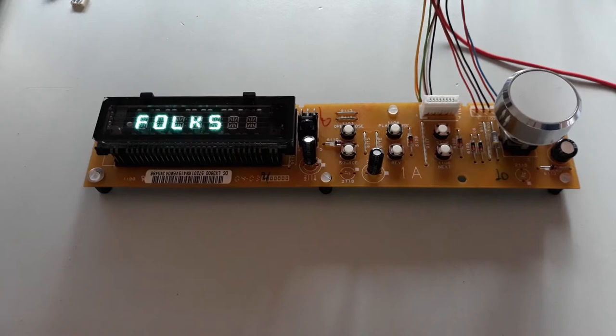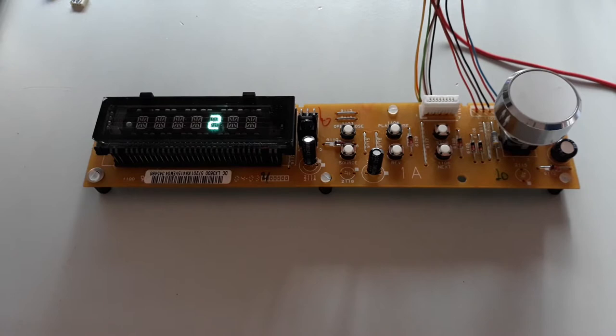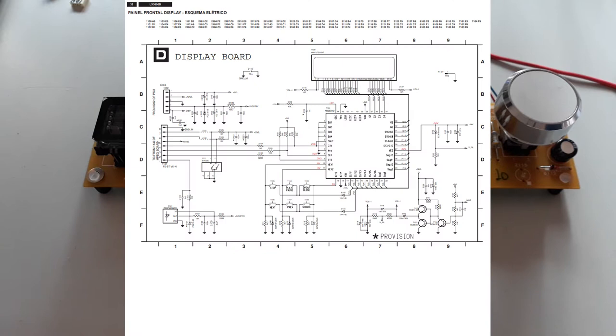Hi folks, today I bring you the front panel of a Philips DVD player model LX3600D. The diagrams are available on the web and can help a lot. The VFD driver is a NEC reference microcontroller PD16312GB.